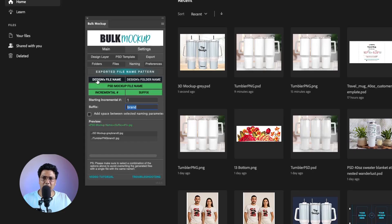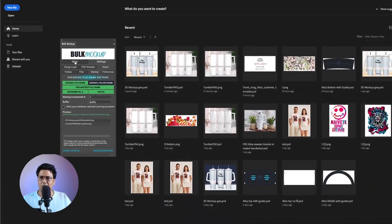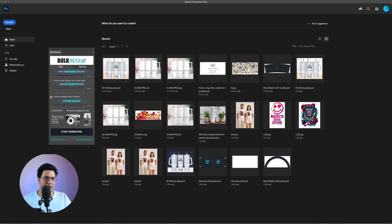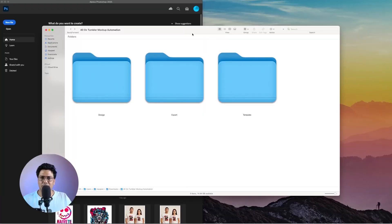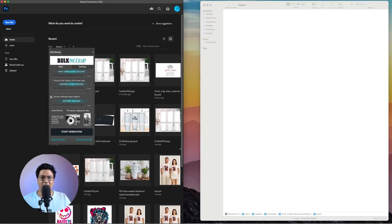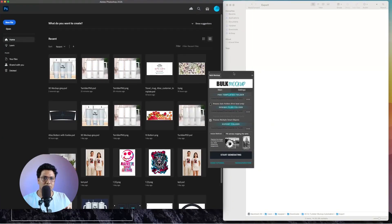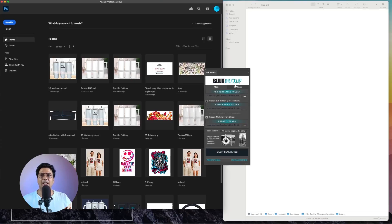For the naming, let's add the design file name — that naming looks good. Go back to the main tab. I'll reduce the Photoshop window and put the export folder on the side so we can see live how the automation works. I'll hit Start Generating and the magic will begin.